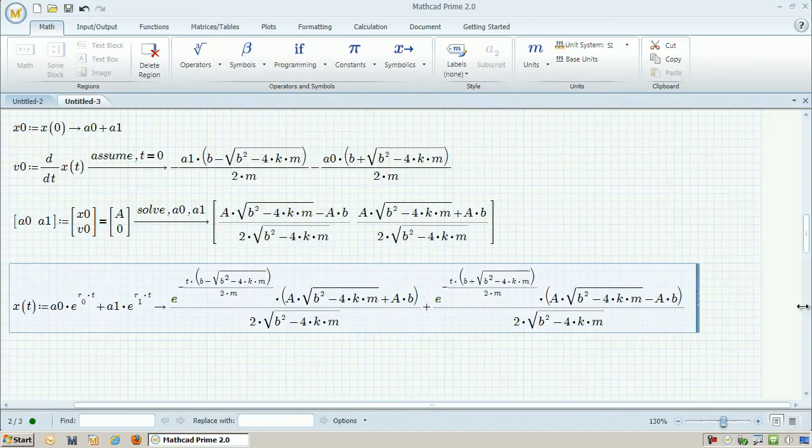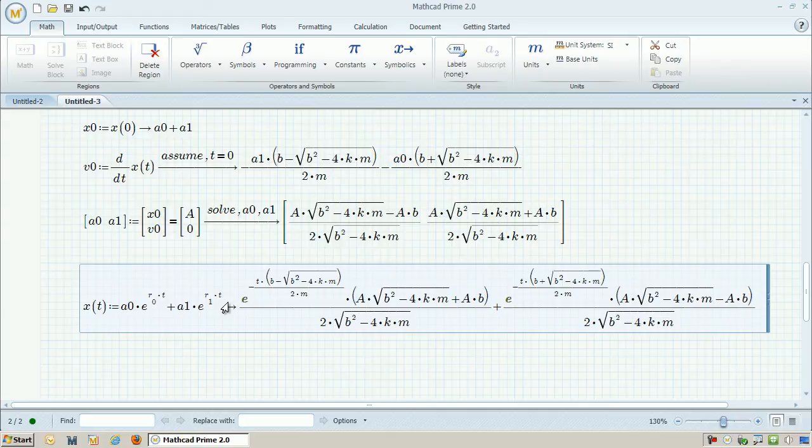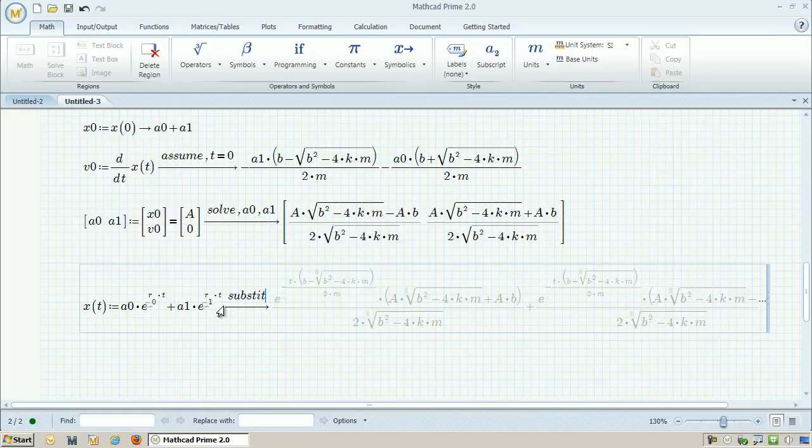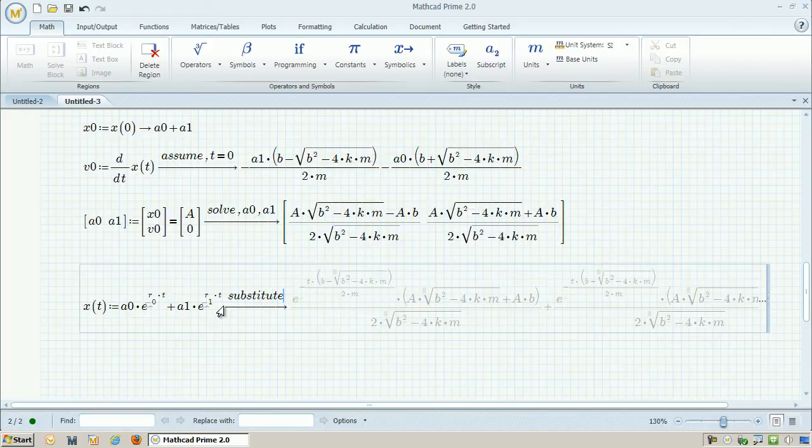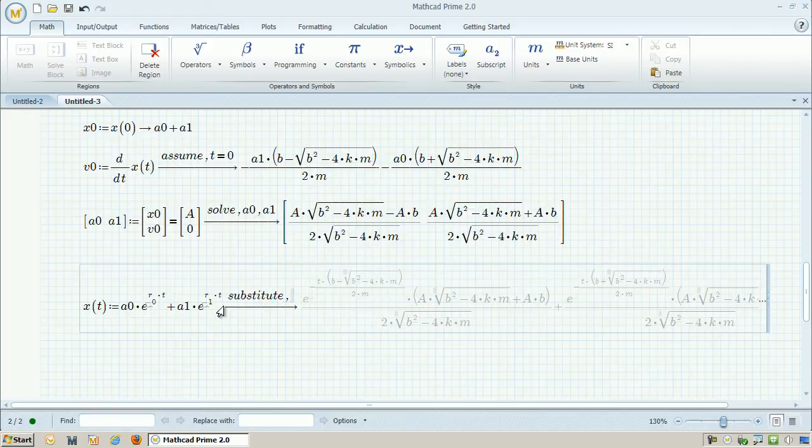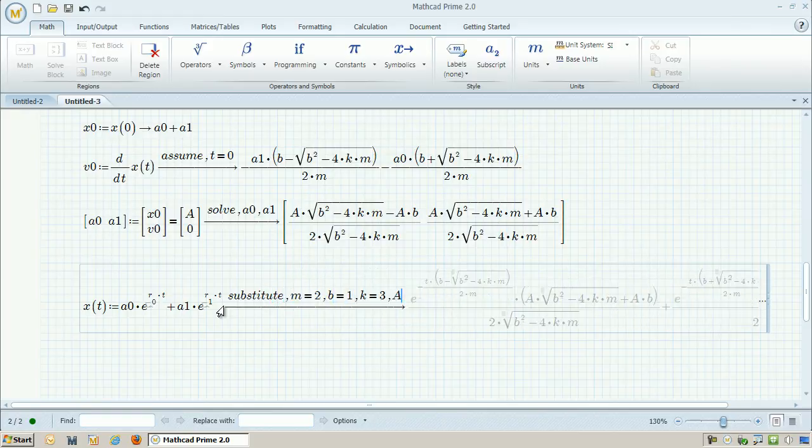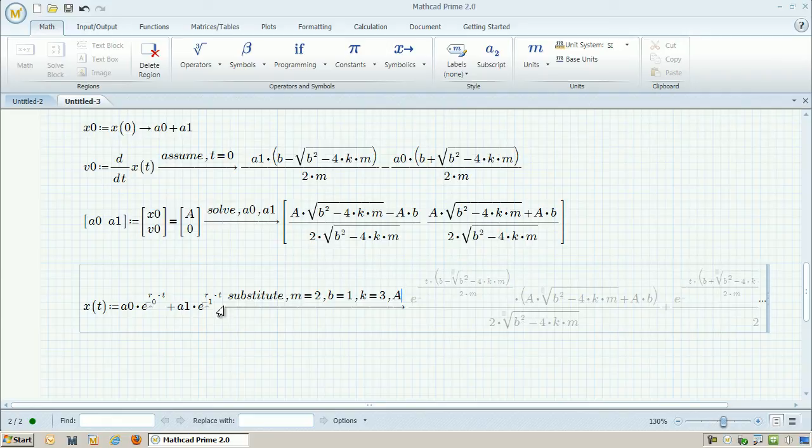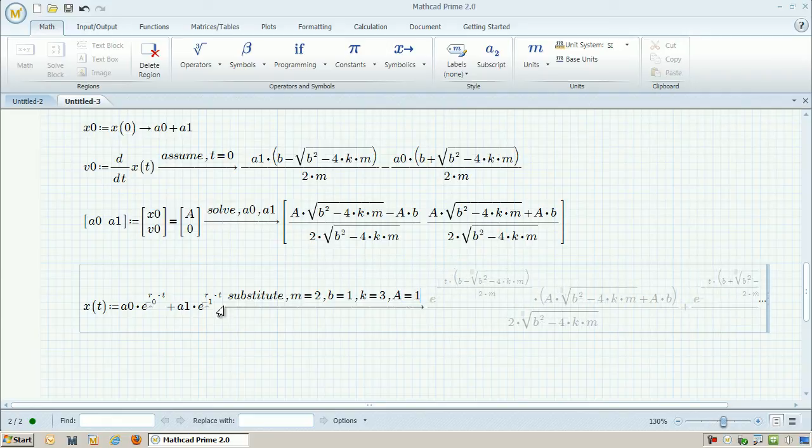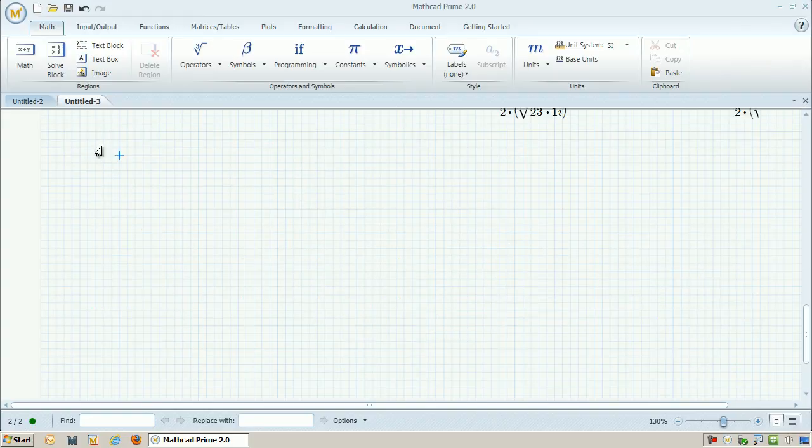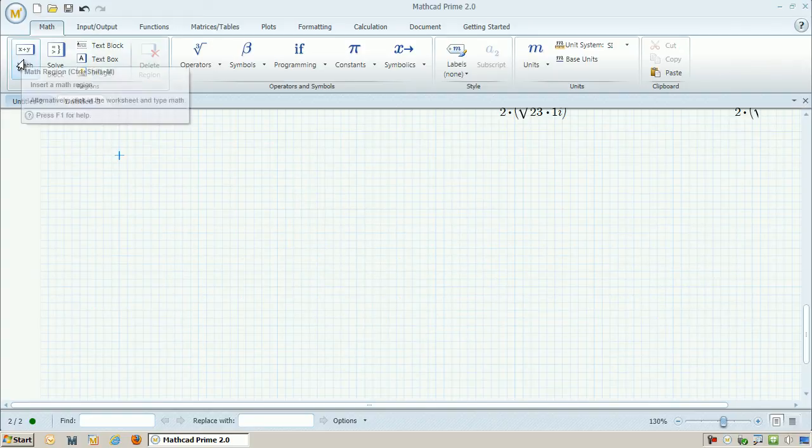So maybe what I really care about is just a specific value. So what I can do is substitute in some values for the mass, spring, and damper. And then I can also specify the initial position, so a, have that equal to 1. So I'm going to use the same values as before in my previous ODE solve example. So plug in the same values.